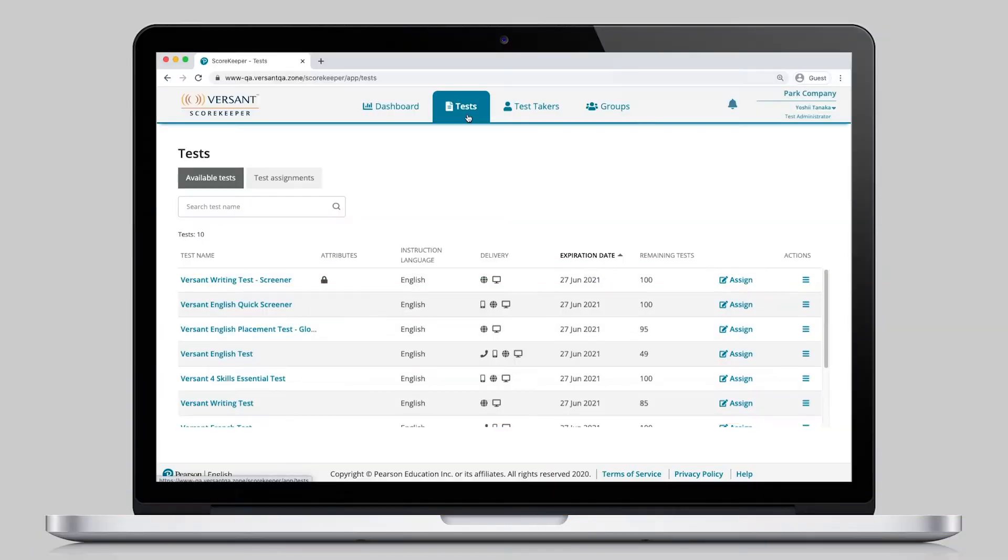When it's time for testing, administrators choose a test for their candidates and customize the testing session.